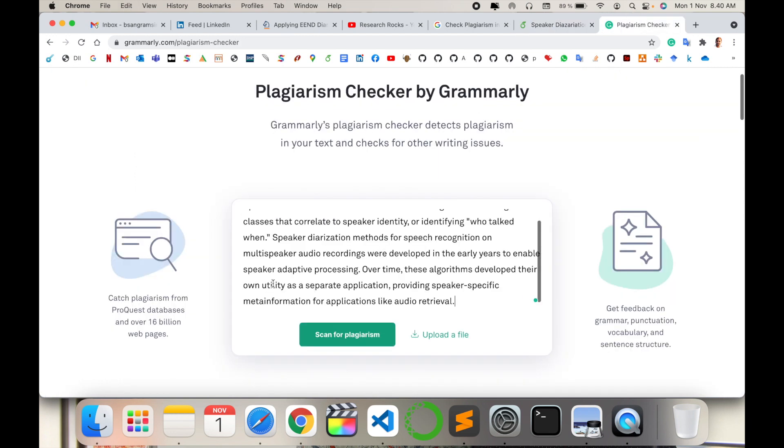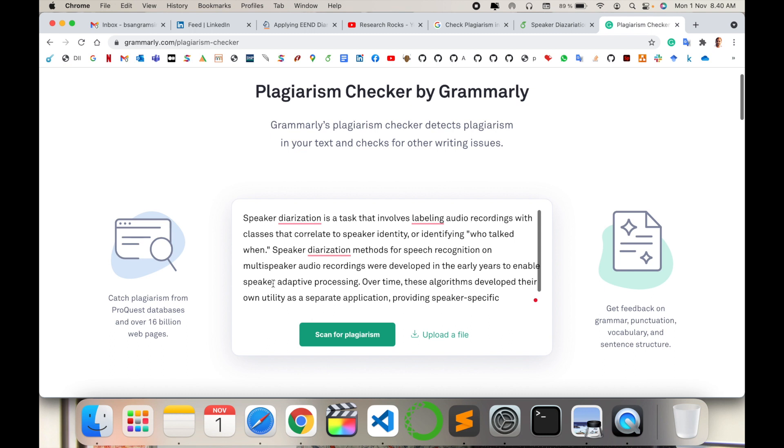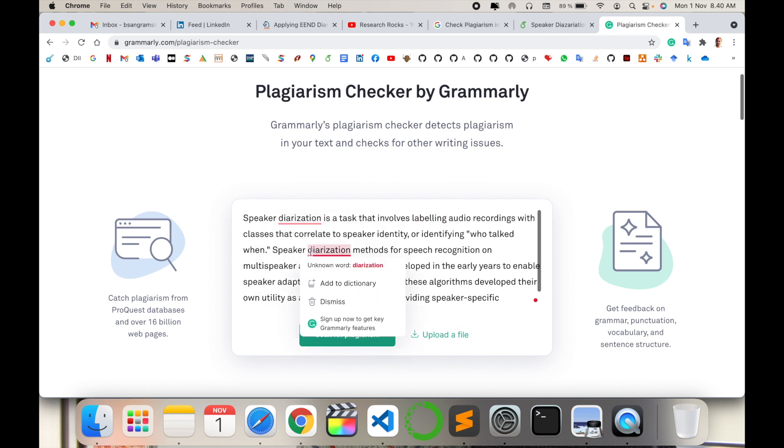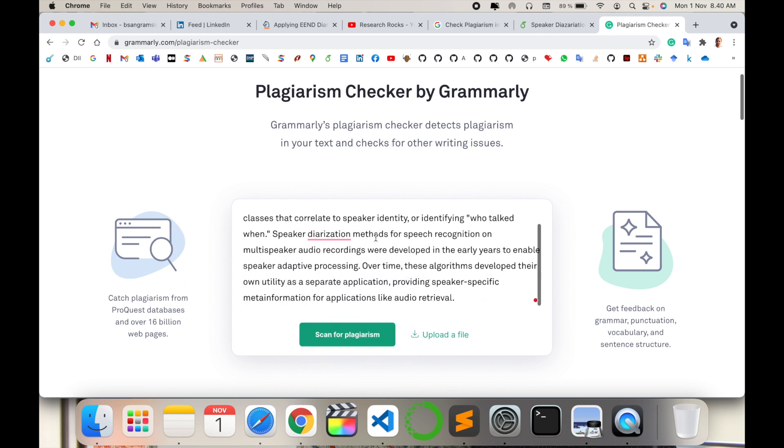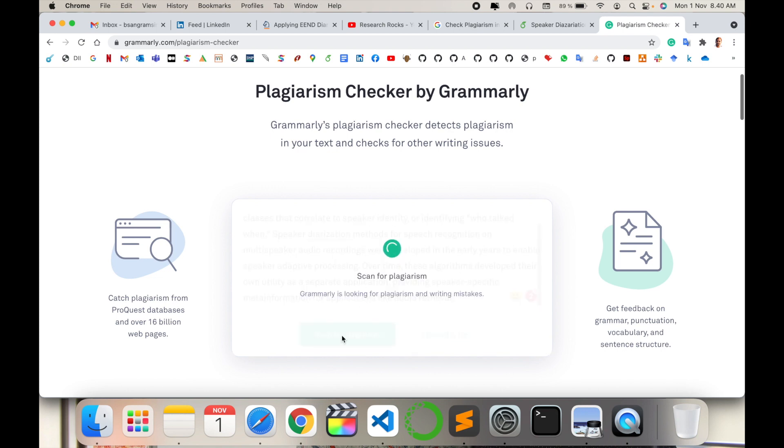I simply copy and paste here, and simultaneously Grammarly helps you identify sentences that are not well-written or don't match. You can change particular sentences or spelling using this process. Let's scan for plagiarism first. Look at this - no plagiarism found.